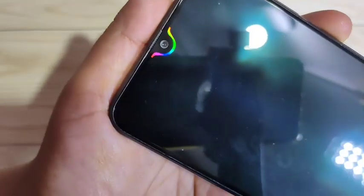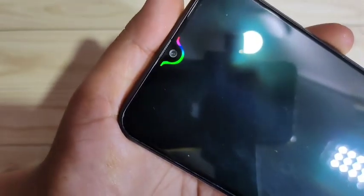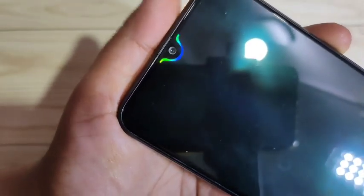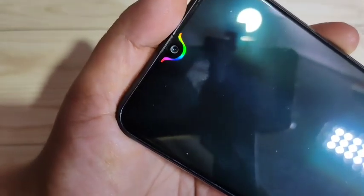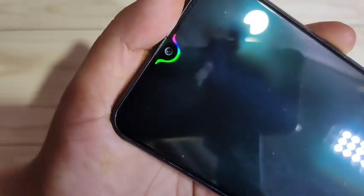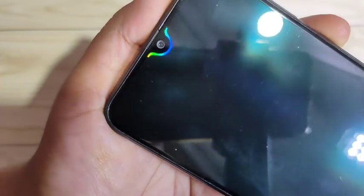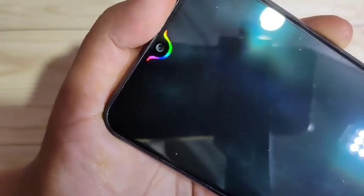Simply in this way you can enable the notification light around the camera in this device. Hope you guys enjoyed this video. If you liked it, please like and share, and don't forget to subscribe to this channel for more updates. Thank you for watching — bye bye.